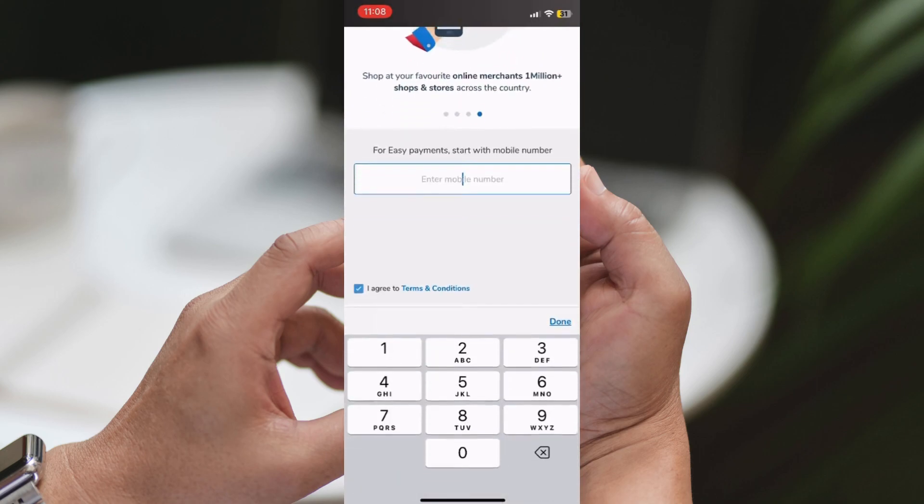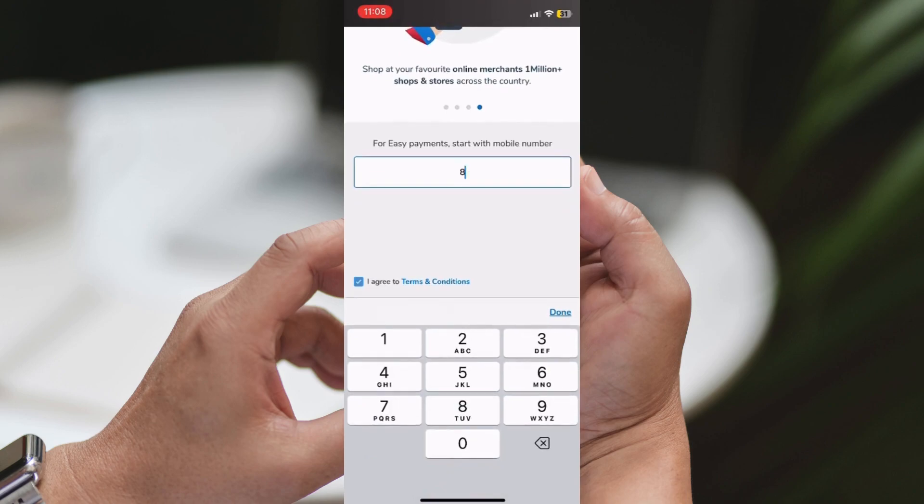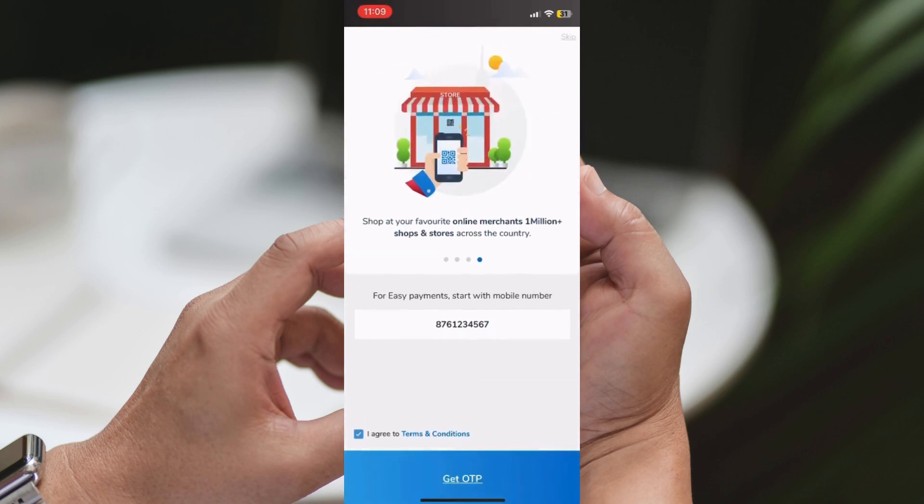Log in or register. If you already have an account, log in using your credentials. If not, you may need to register for a new account within the app.